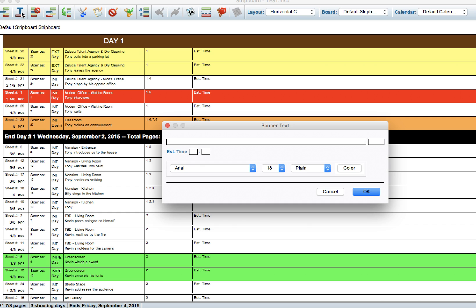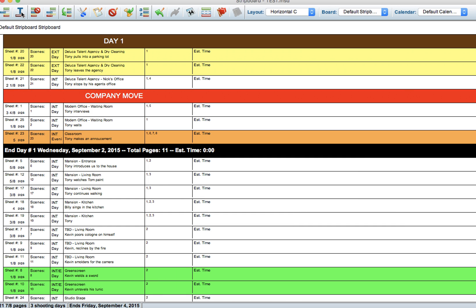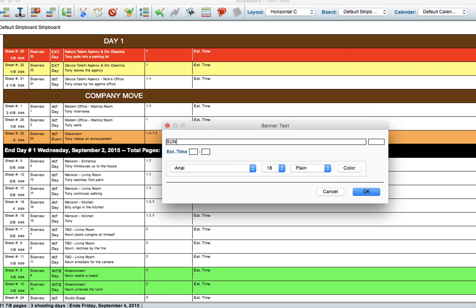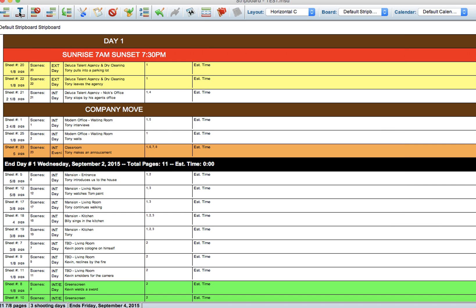So I might create a little Company Move here. I might add a couple other banners like Sunrise 7am, Sunset 7:30pm, whatever exact time it is.